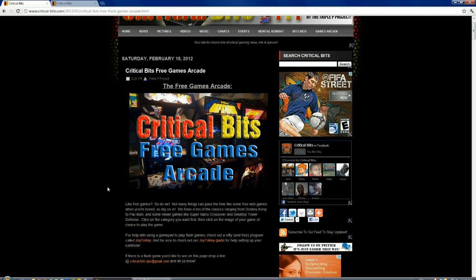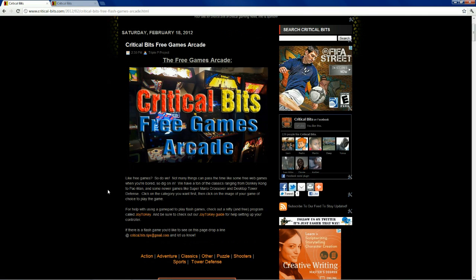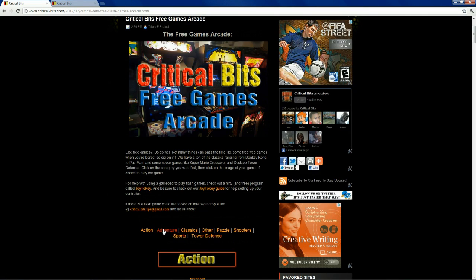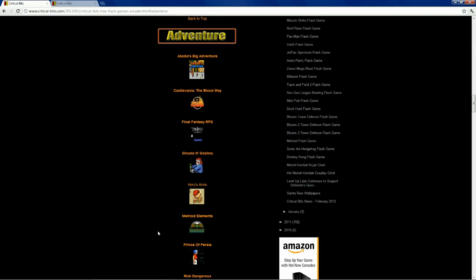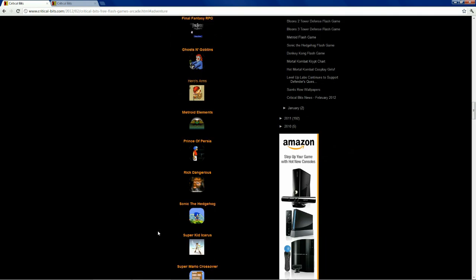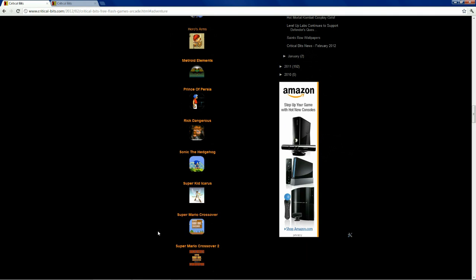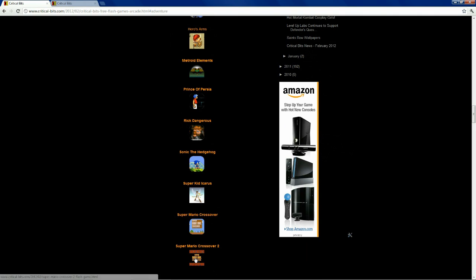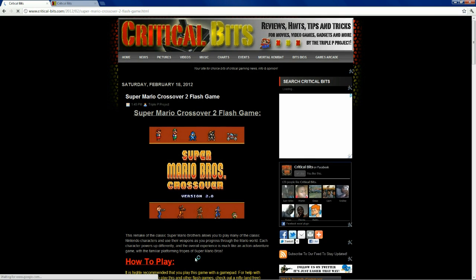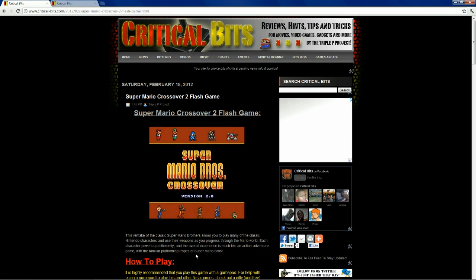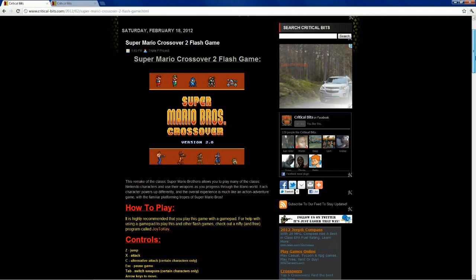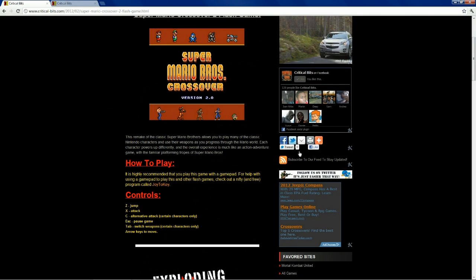Let's go back to Critical Bits, Games Arcade. Go ahead and find Mario Crossover 2. There it is. Okay, so let that page load there.